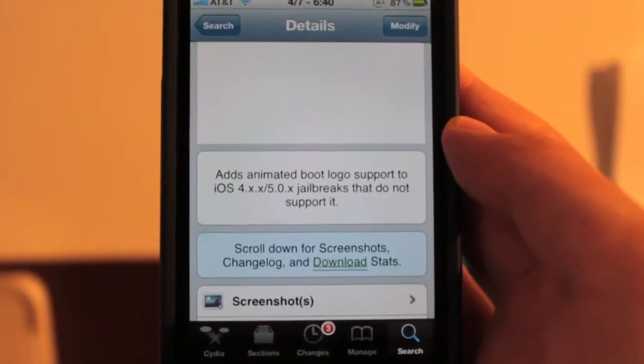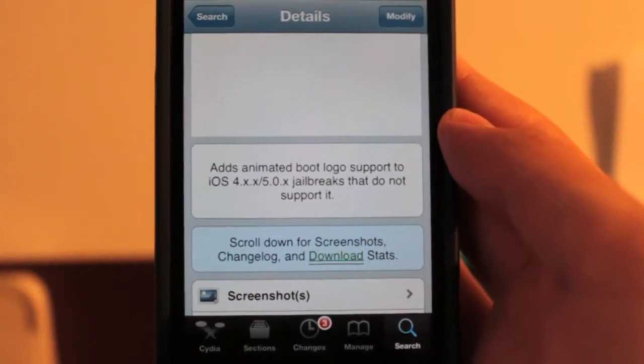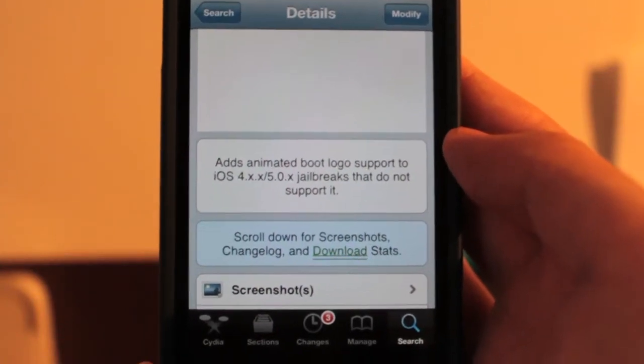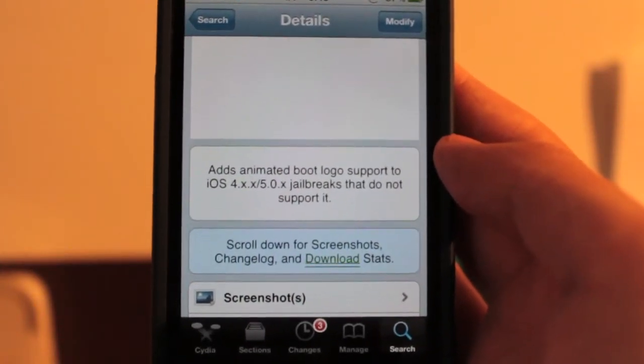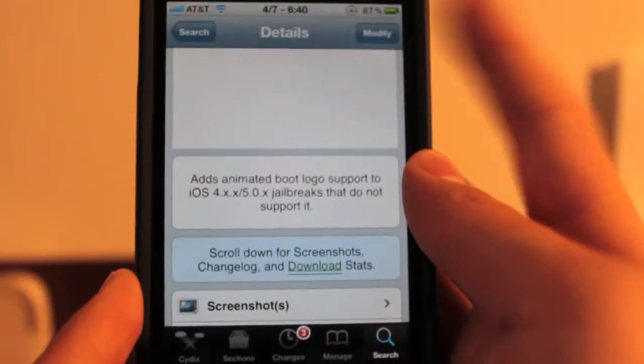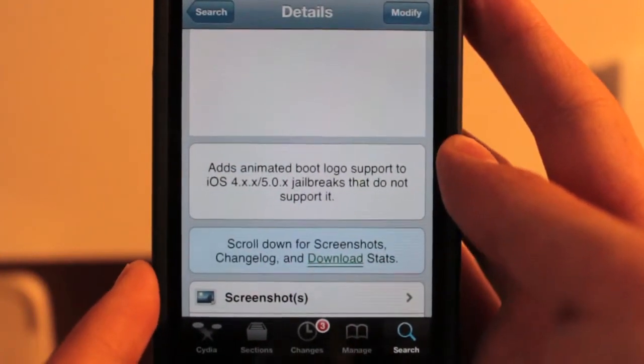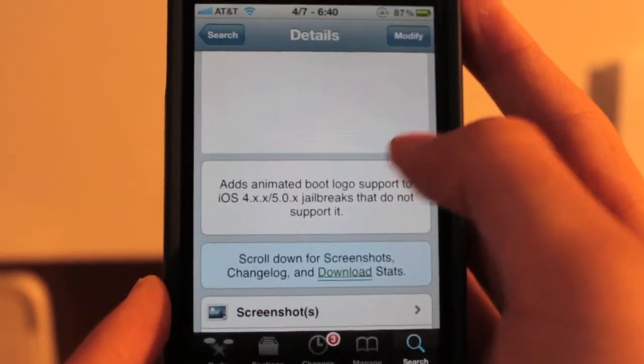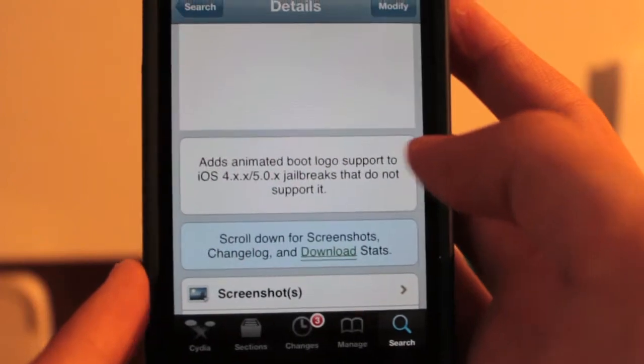So if you're on untethered jailbreak for iOS 5.1, as of the moment, I don't believe this will work for you guys. But if you're on untethered jailbreak, like I am, for iOS 5.0.1, this should work. So install that.